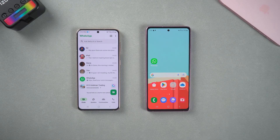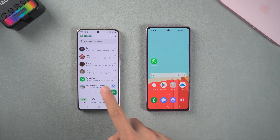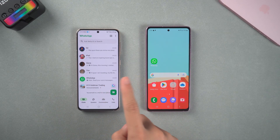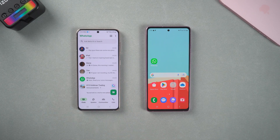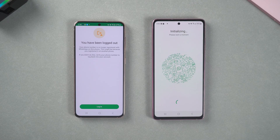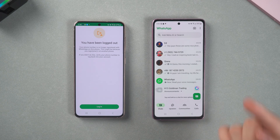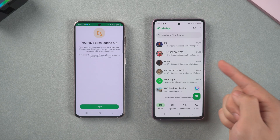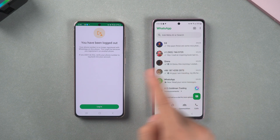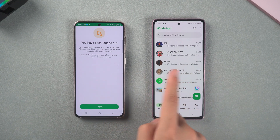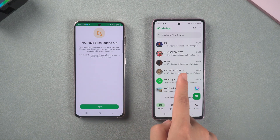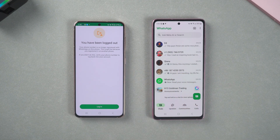Hey guys, if you have changed your phone recently, transferring WhatsApp chat history is an essential operation. Today, I will teach you a simple way to seamlessly migrate WhatsApp chat history from one Android phone to another. Let's dive in.